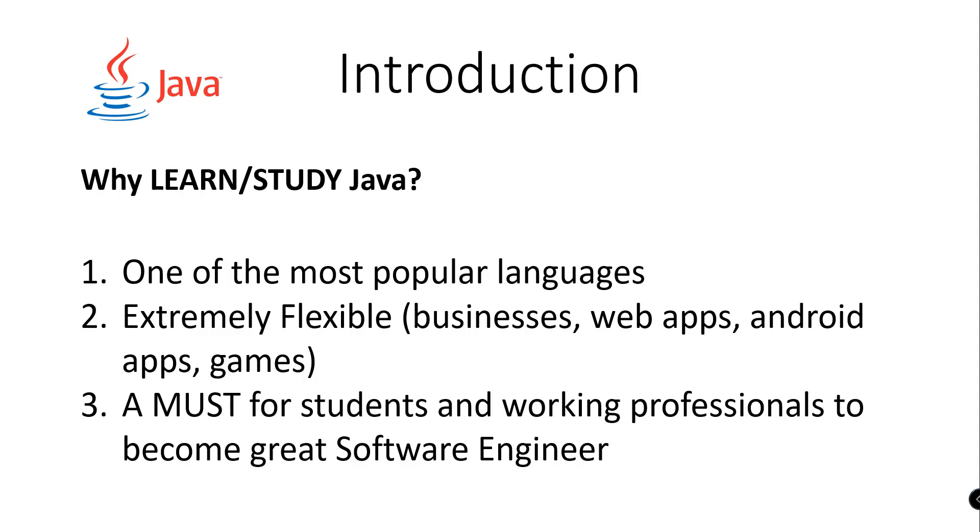Number one, Java is one of the most popular languages and it means more opportunity, more employment, and you can find a lot of support from forums and discussions because a lot of people are using Java.